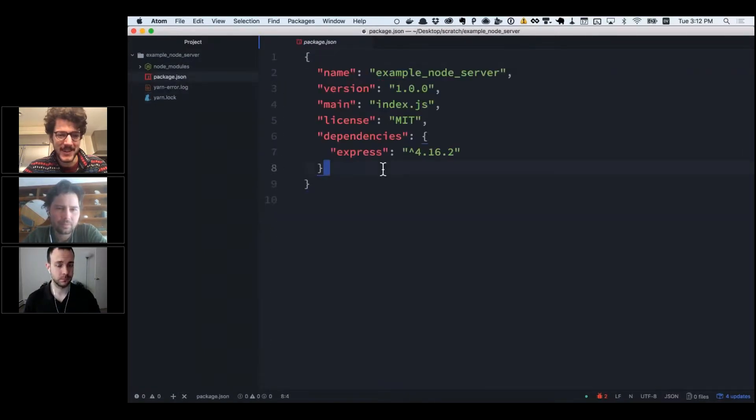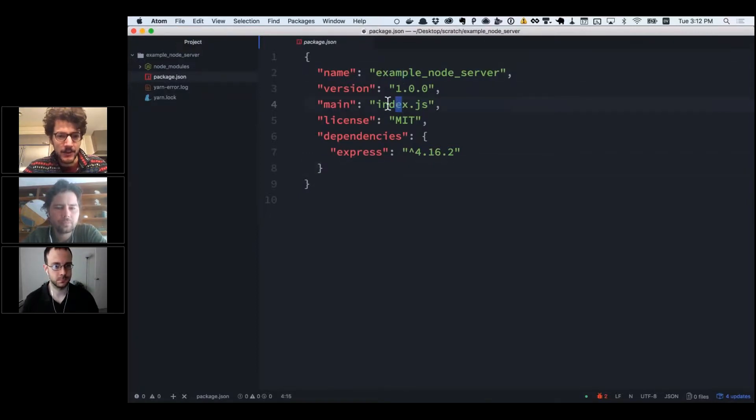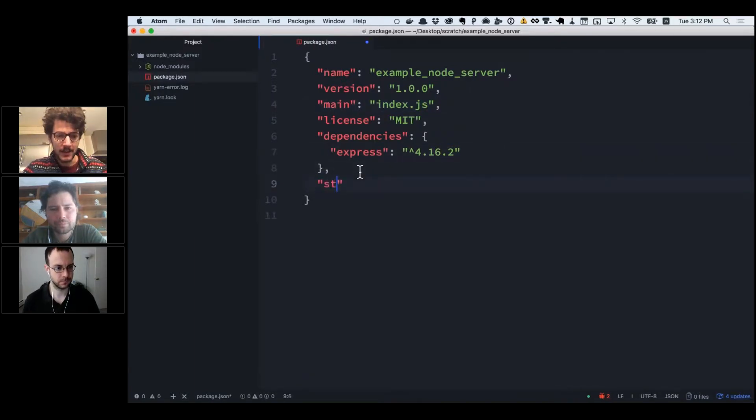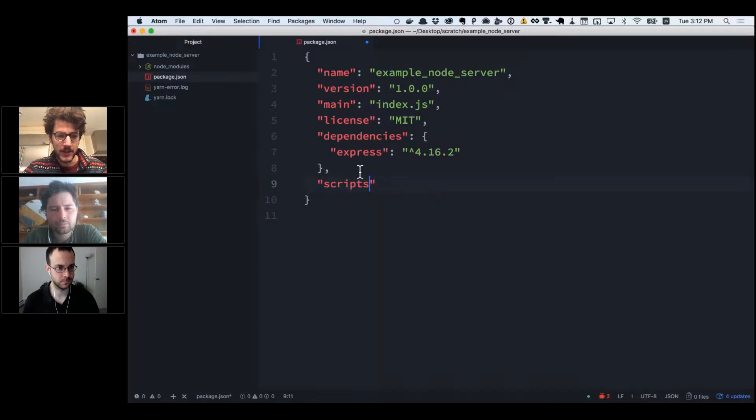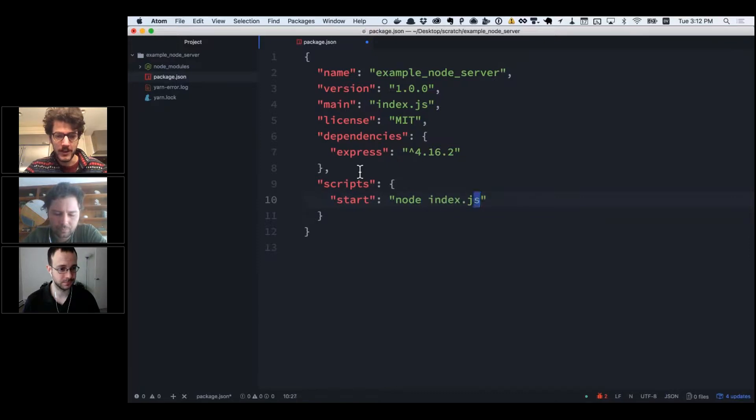Now I have this package.json file with my name and a main file which doesn't exist yet. I'm going to add a script—I'm going to add start, which is just going to run node and then index.js. It's going to run this currently non-existent file.